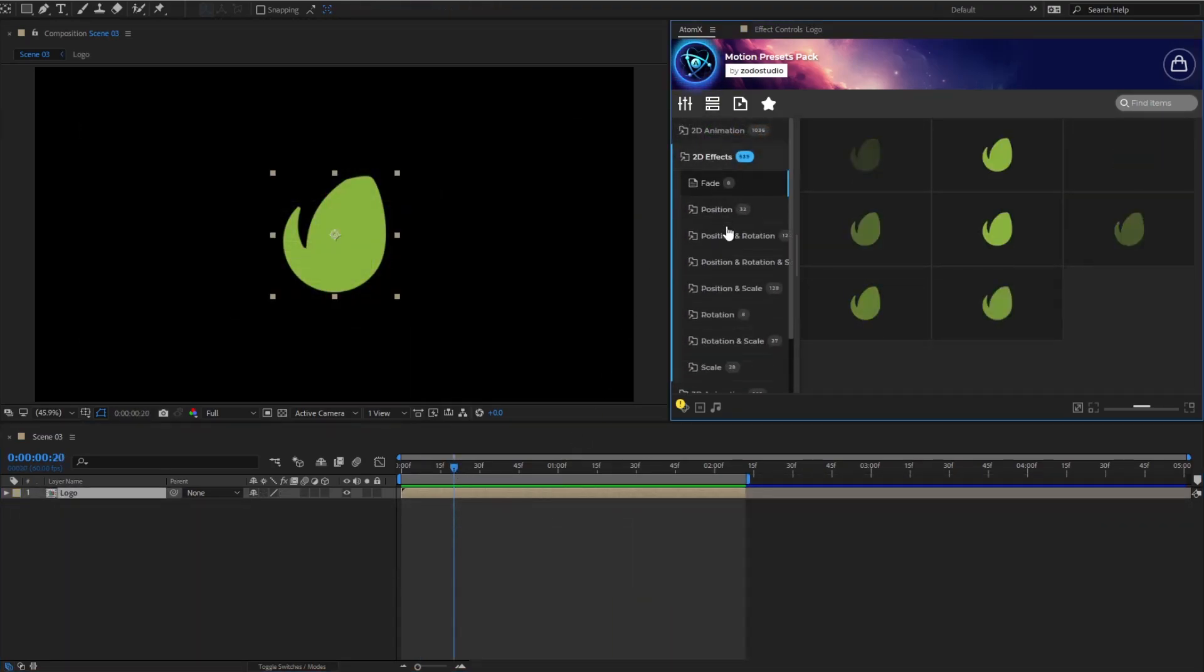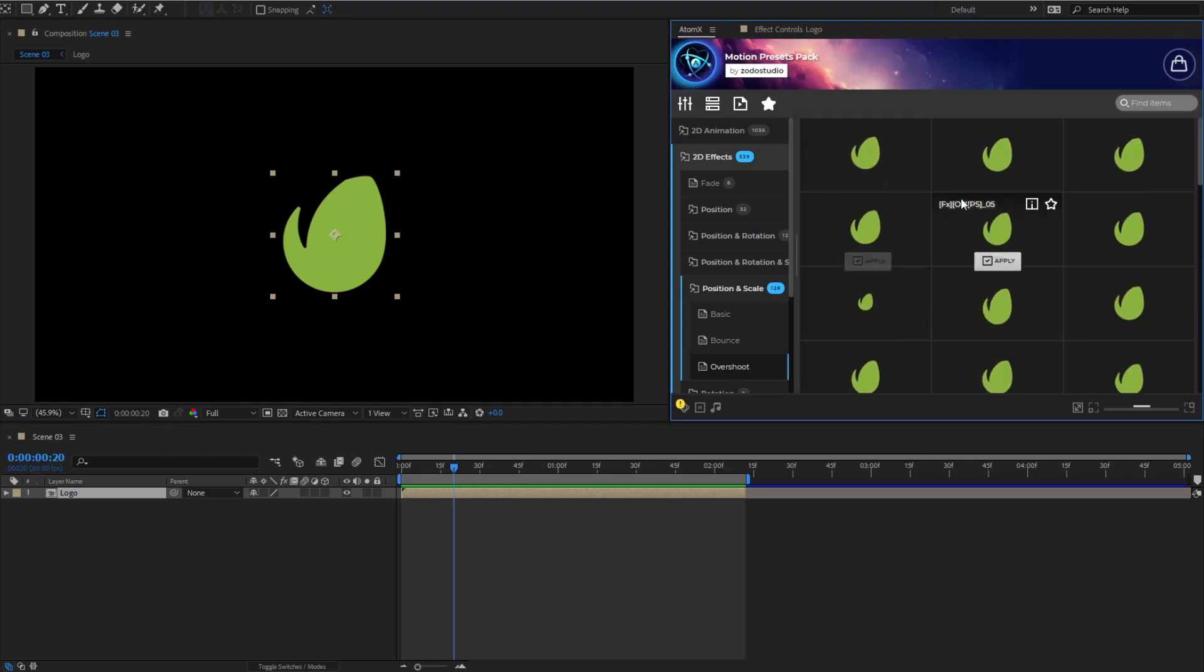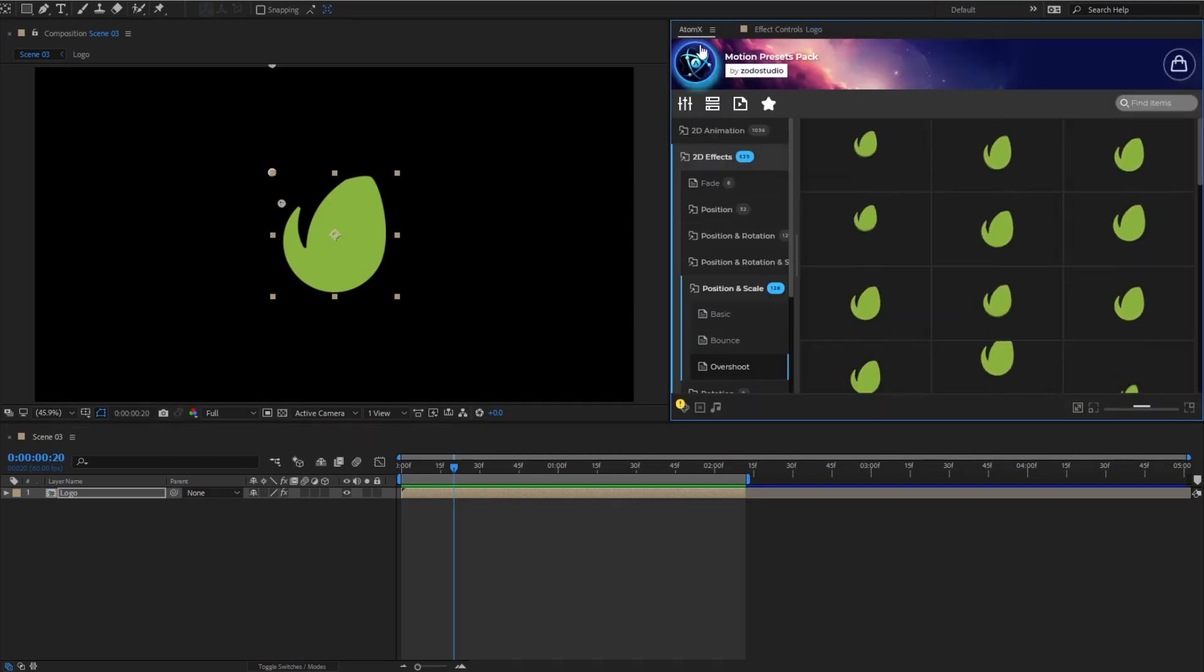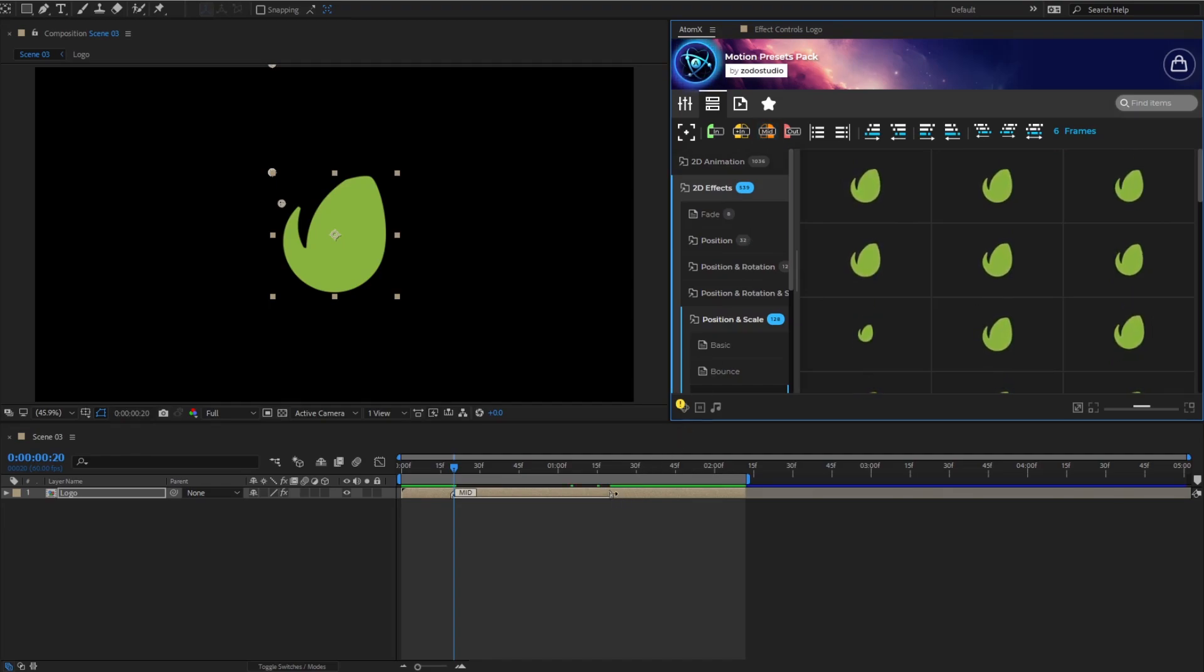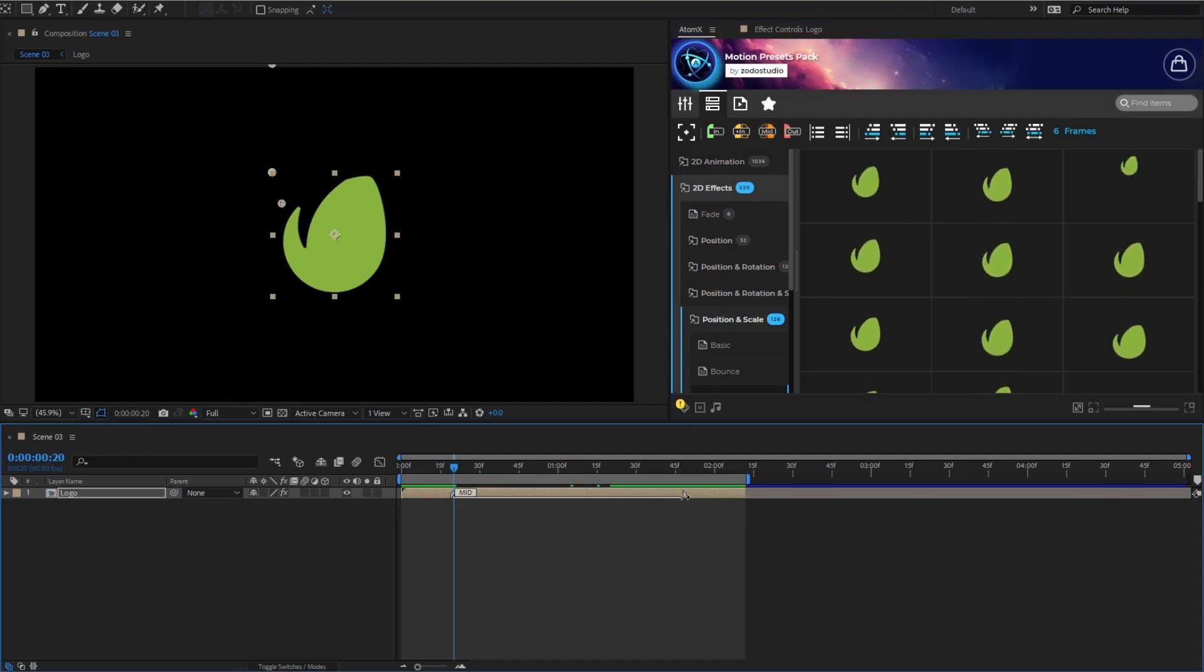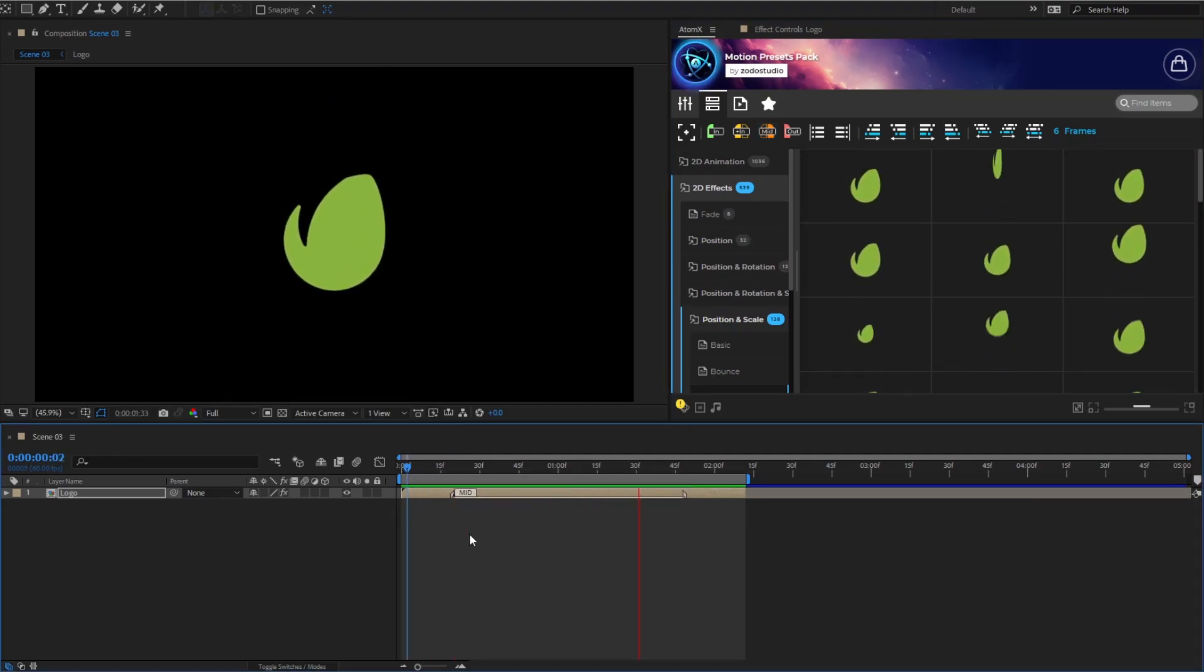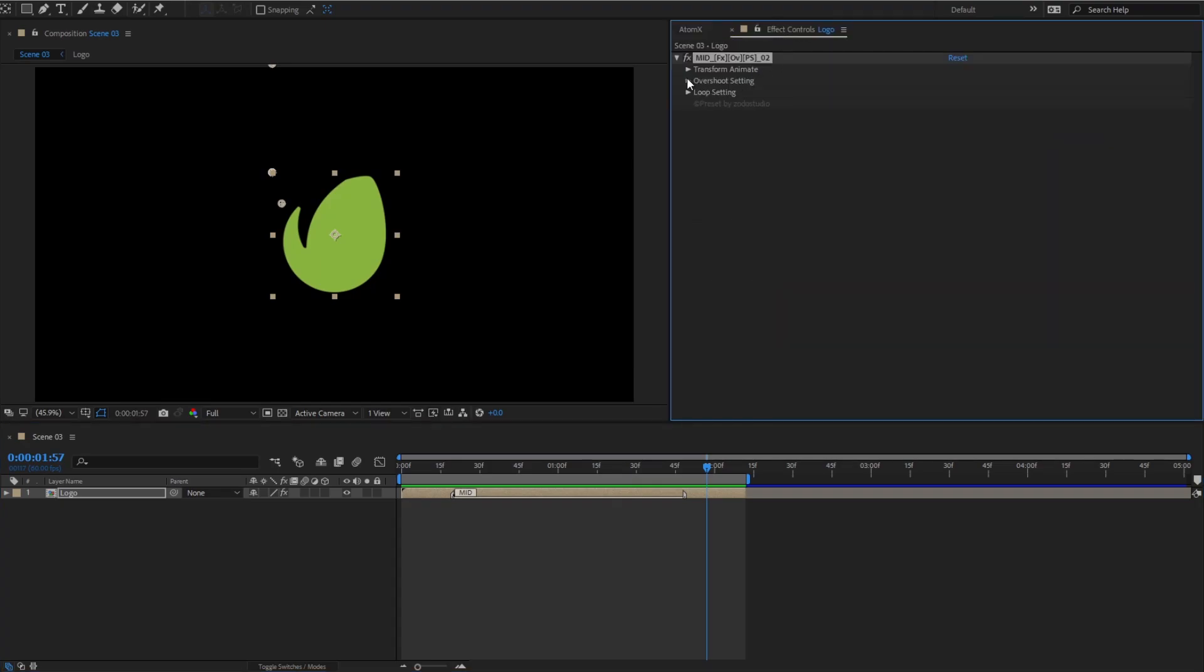With the preset effects, all you need to do is select the layer and apply them. Afterwards, add a mid marker using the Add Mid Marker tool. Don't forget to adjust the parameters to achieve the desired motion.